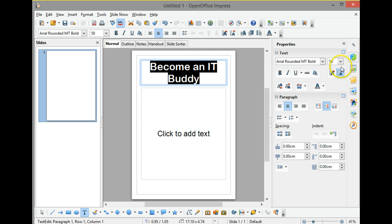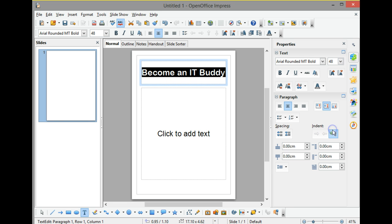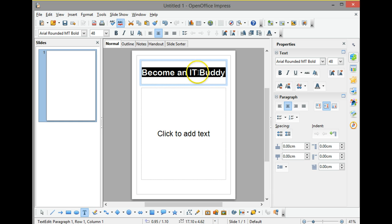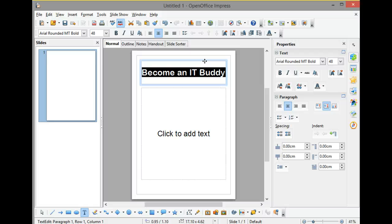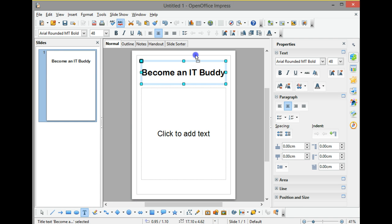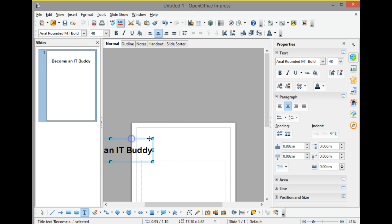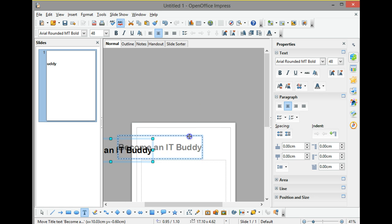I'd like all of that on one line, so I'm going to change the size of the font. Rather than it being at size 58, I'm going to try size 48. That seems to fit. It's not quite in the right place, so I'm going to point to the corner of that blue bounding box. You can see how the arrow has turned to the sign of a four-way cross. Using that four-way cursor, if I hold down my left-hand mouse key, I can drag that around a little bit.